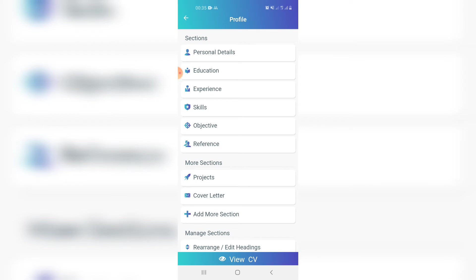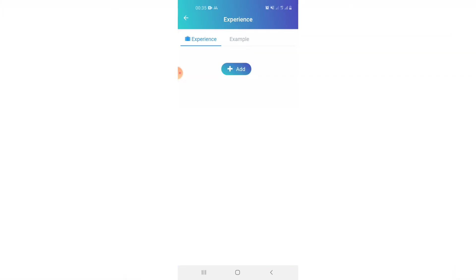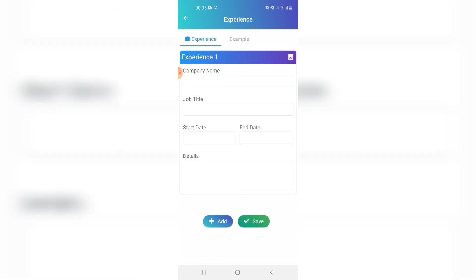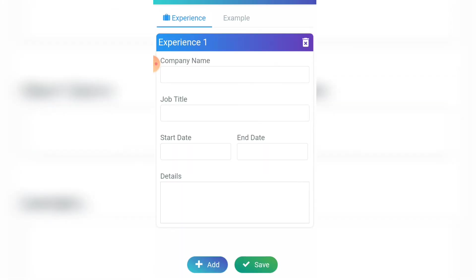Then add your work experience. Click on 'Experience', then click 'Add'. Add your company name, job title, start date, and end date, then add the duties of that job. If you've worked at more than one company, click 'Add' to add the next company, and click 'Save' when you're done.